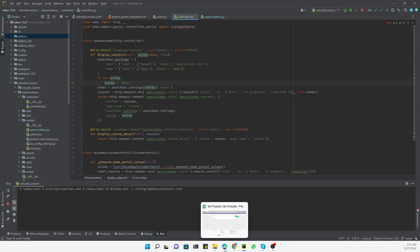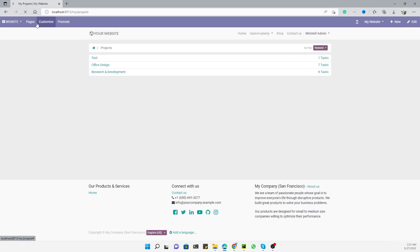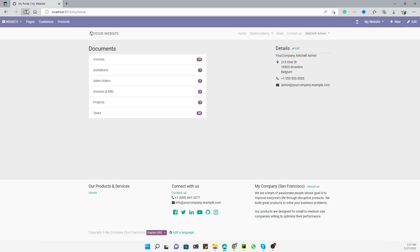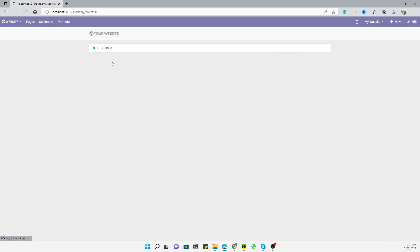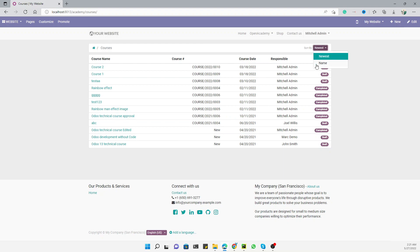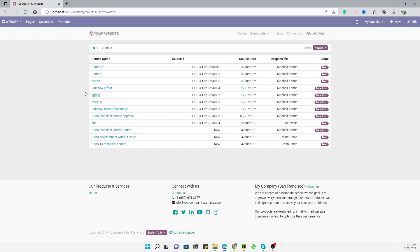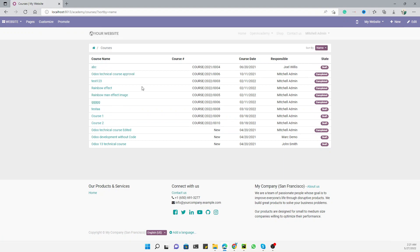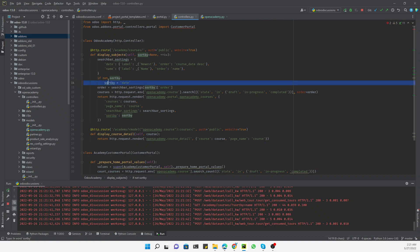Let me restart the Odoo service and then refresh the browser. After refreshing and going to the courses section, we can see the sort option has been added — 'Sort by newest' by default. We can also change it to date. If we click on 'Name', the order changes and 'sort_by=name' is added in the URL, which is then passed to the controller.